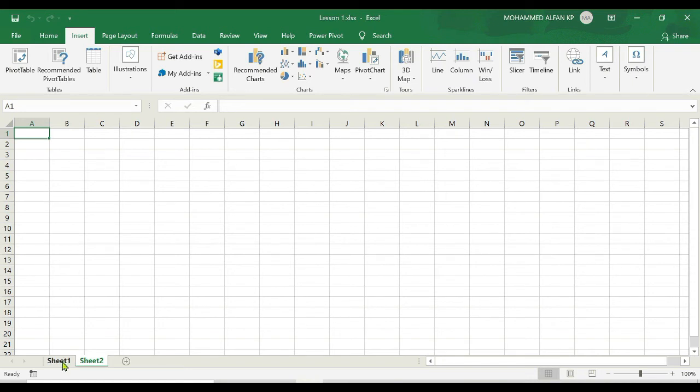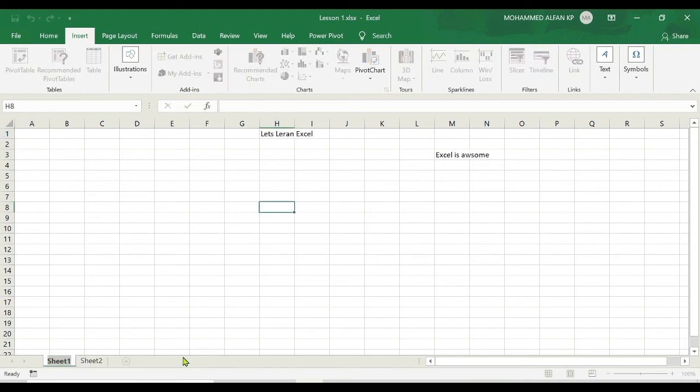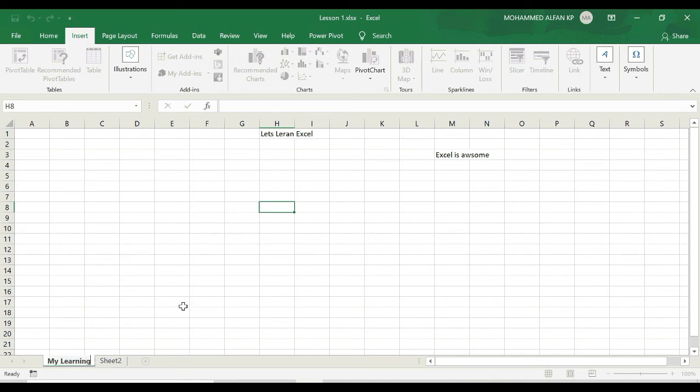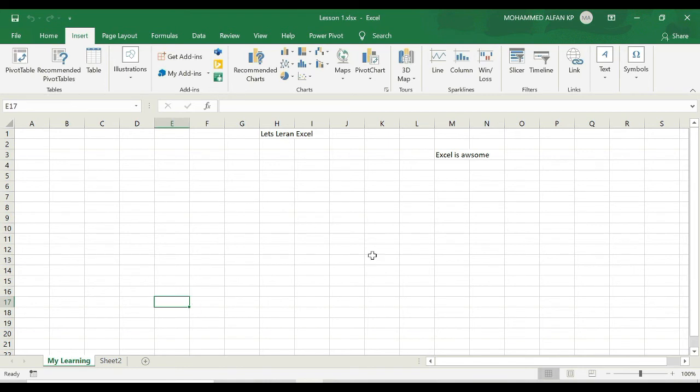I just want to rename it as My Learning. Just double click on this and directly you can type 'My Learning'. See. And you can convert this worksheet to the pages in your paper or notebook.